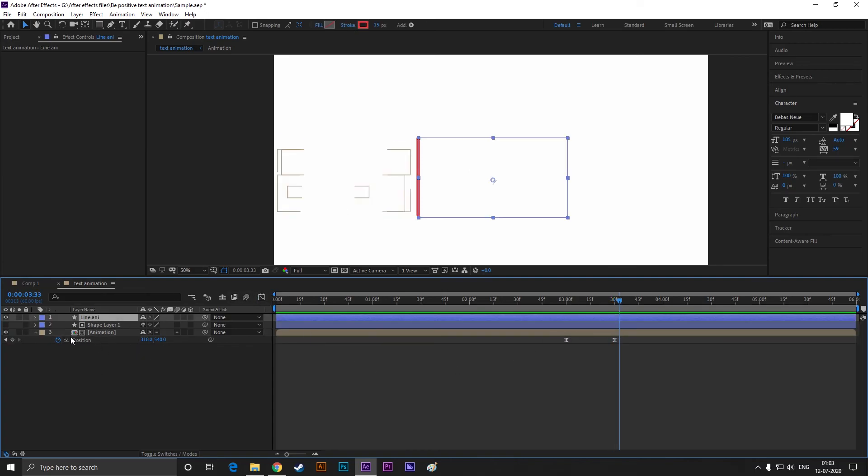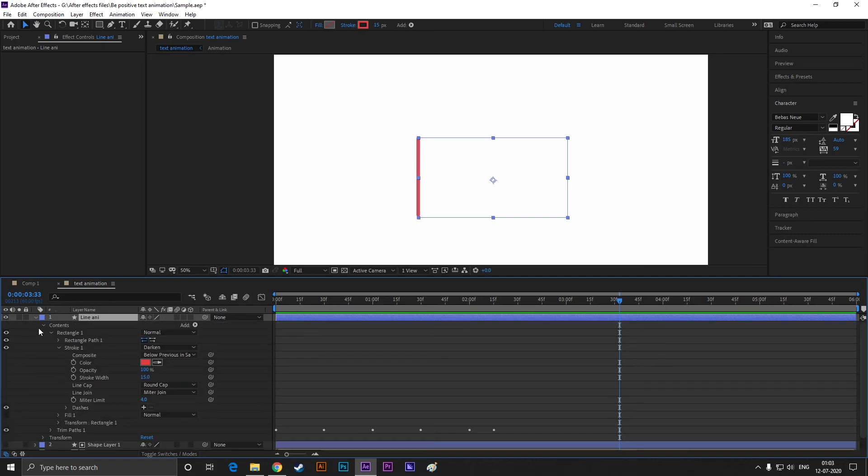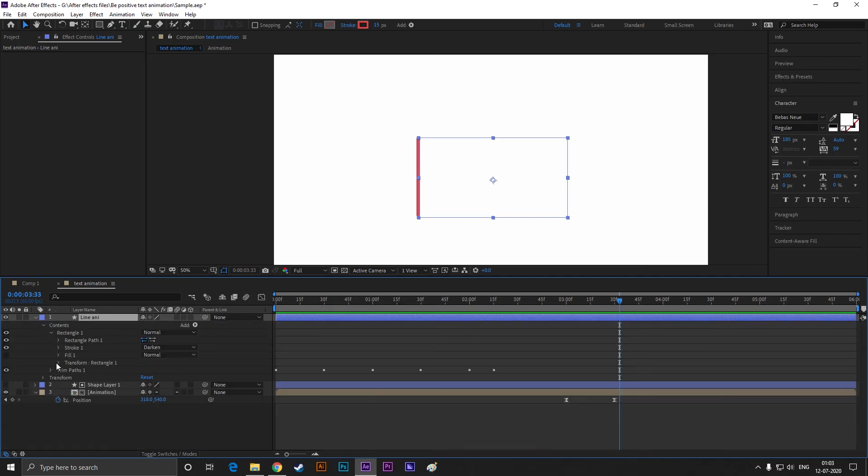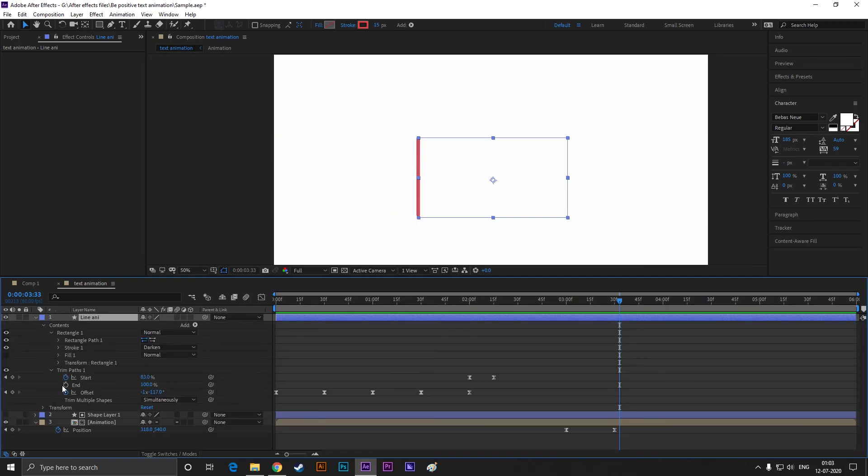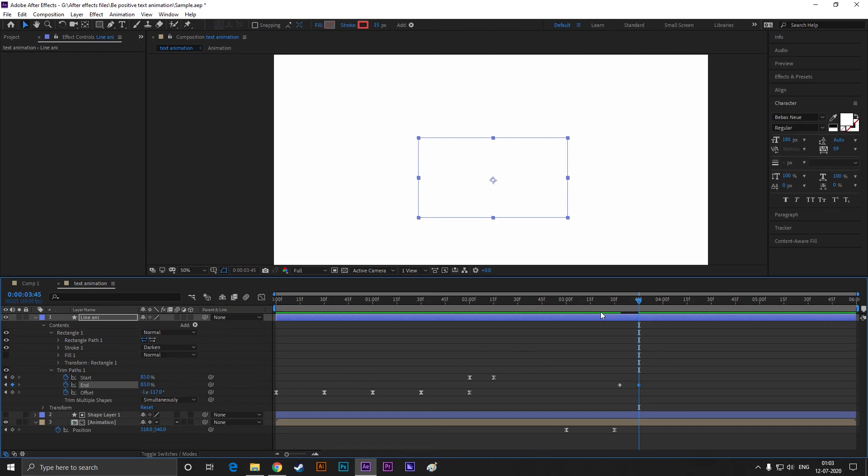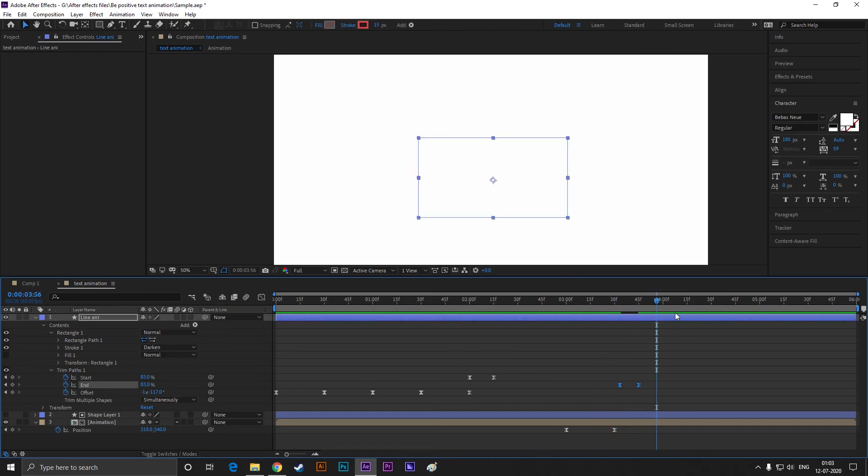Now select the line animation layer and open trim paths. Add a keyframe on end property. Then go forward to 5 frames and change the end value to the same as start value. So it disappears after a few frames. Just like this. Easy ease the keyframes and we are done.